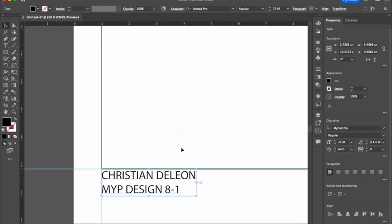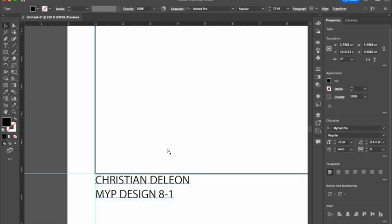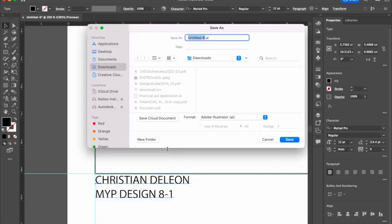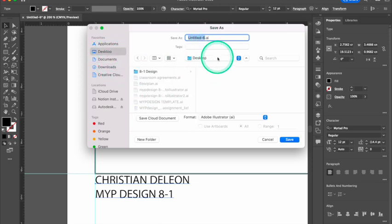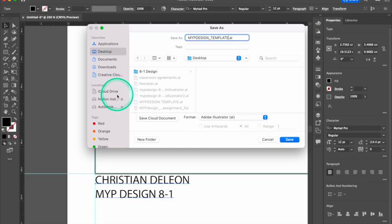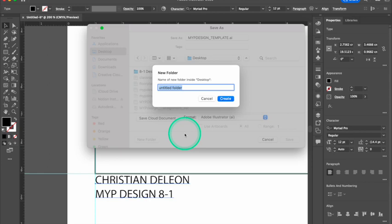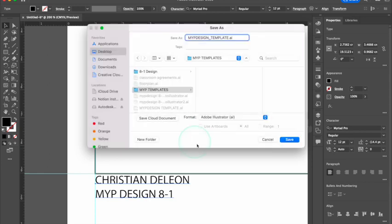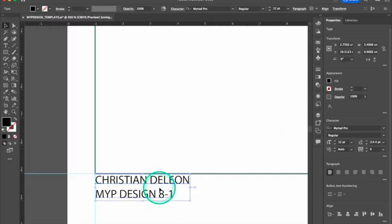And before we get any further, let's save our work. Now there's a shortcut for save, which most of you know. It's command-s. I always save my work to my desktop. I'm going to click on my desktop and then save this as MYP design template. We're going to use this every time we need to put something together. I'm going to make a new folder for it and put in MYP templates. And hit save and hit OK.